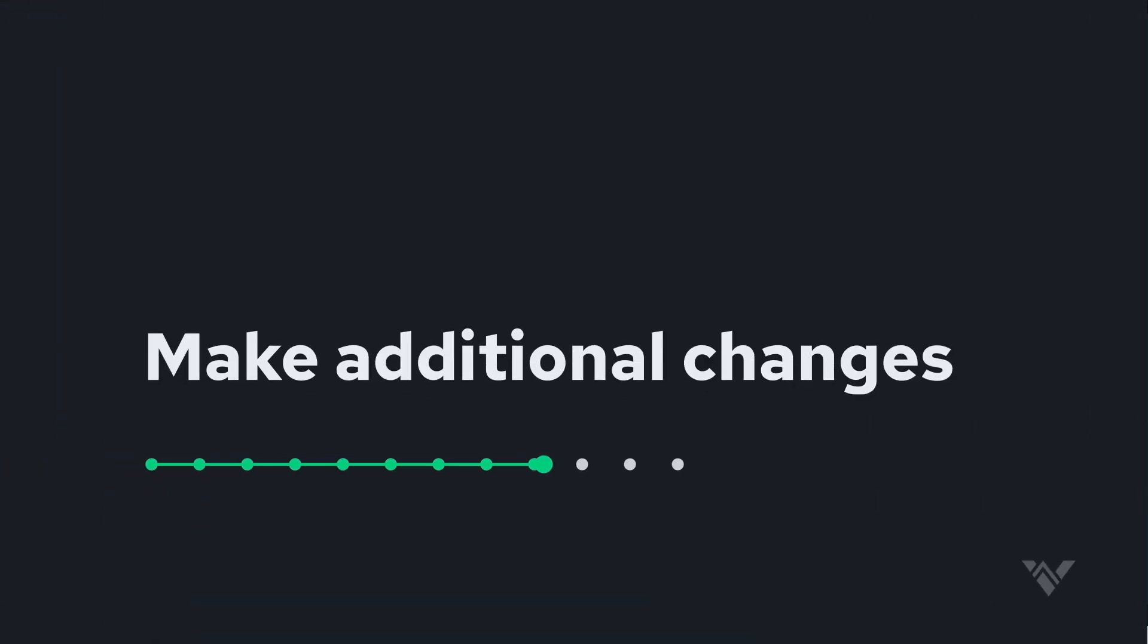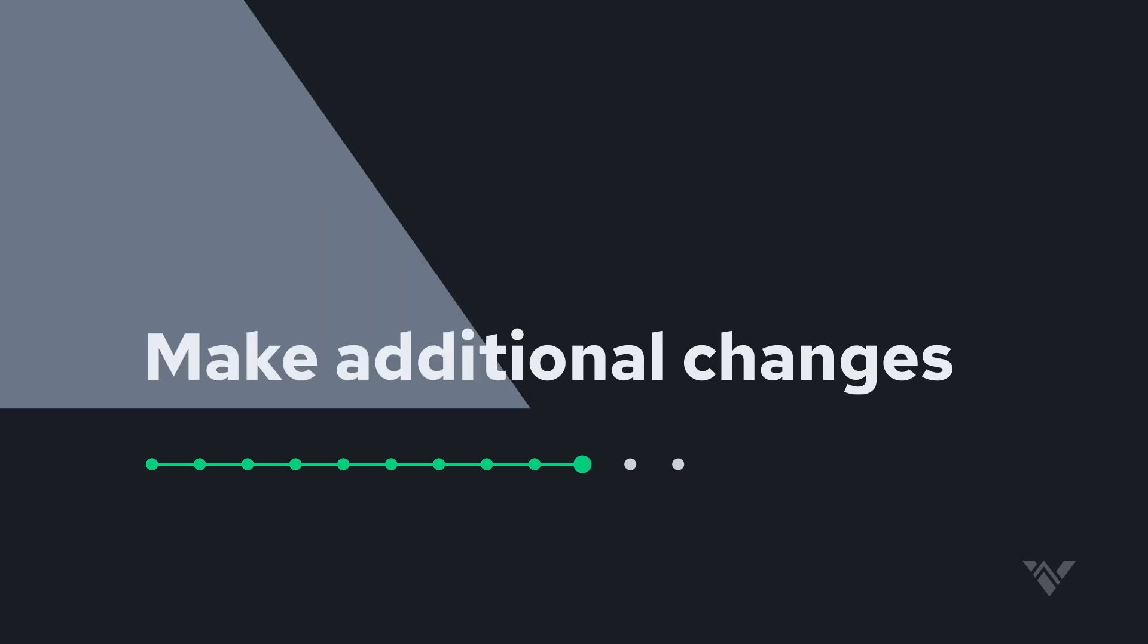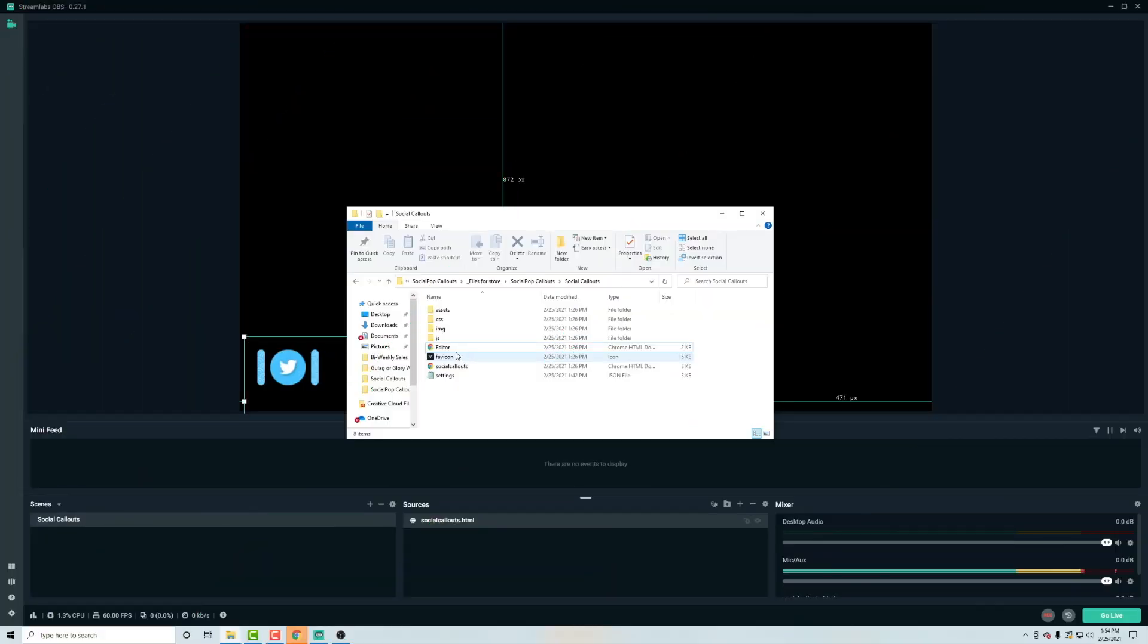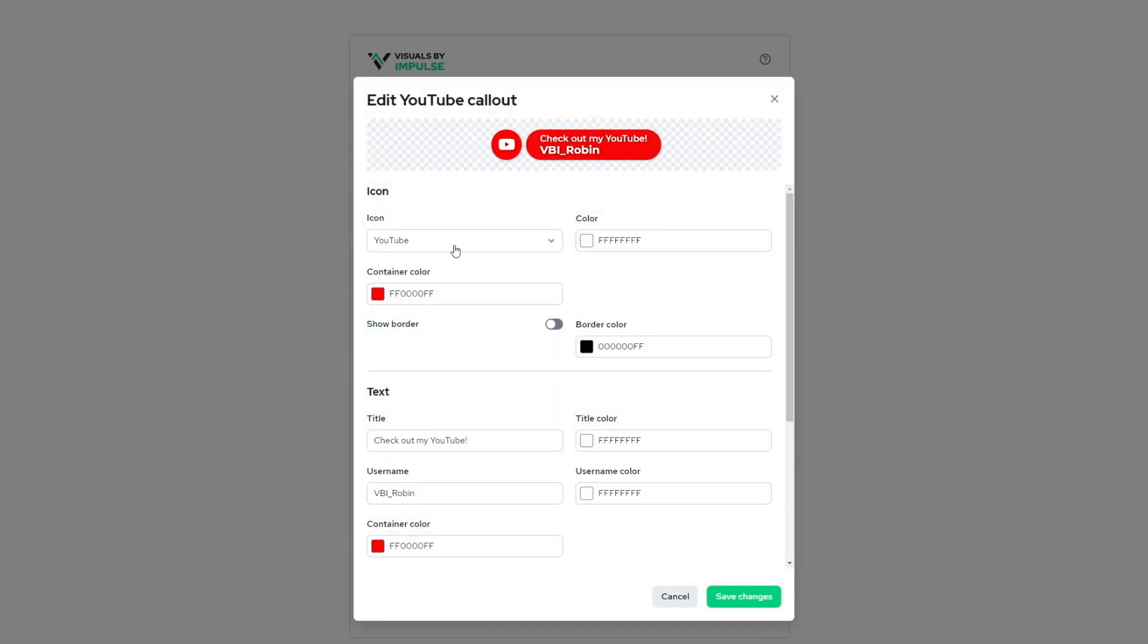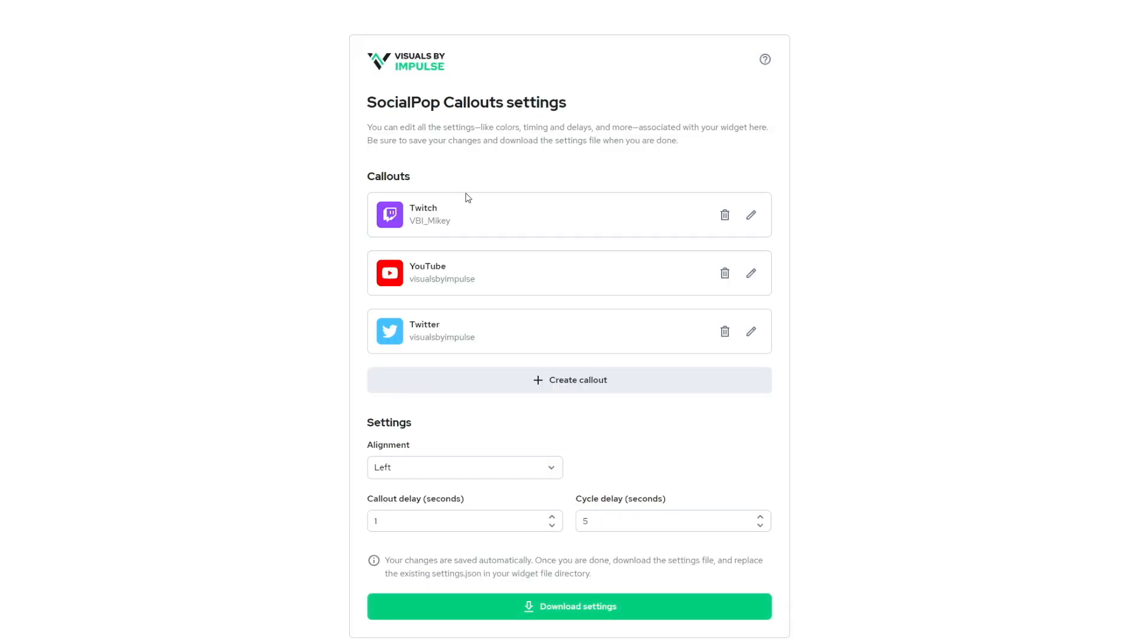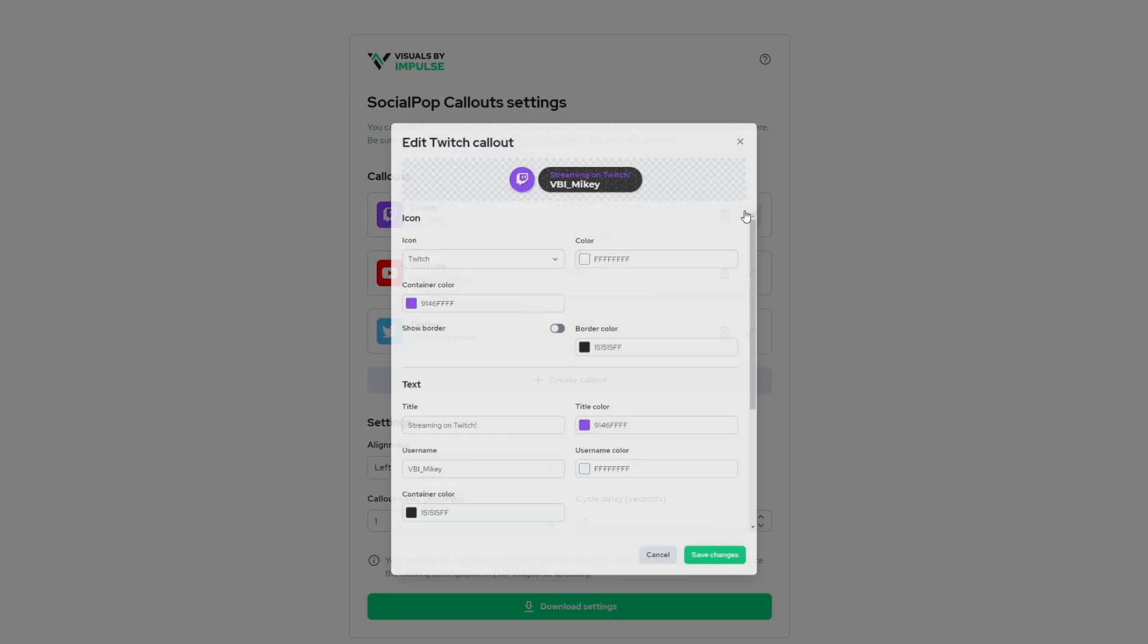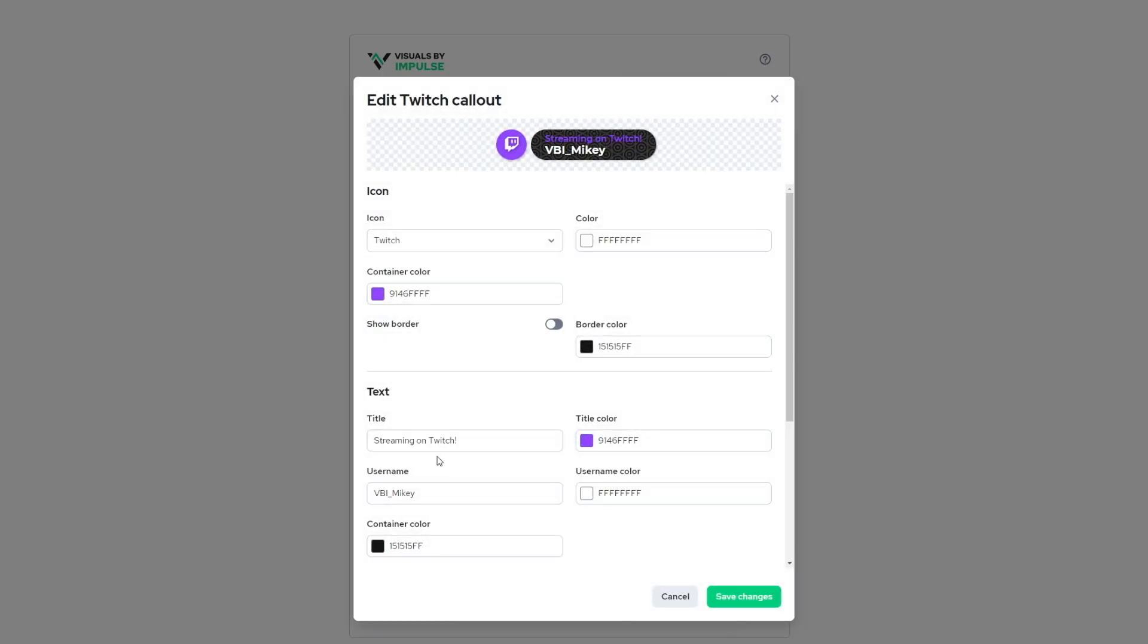And remember, if you want to make any changes right in this main directory, open up this editor. It'll open up in your browser and then you can rearrange these however you'd like. You can edit these so we can change this to visuals by impulse. Save the settings will do the same thing here. We'll edit this and save the settings.